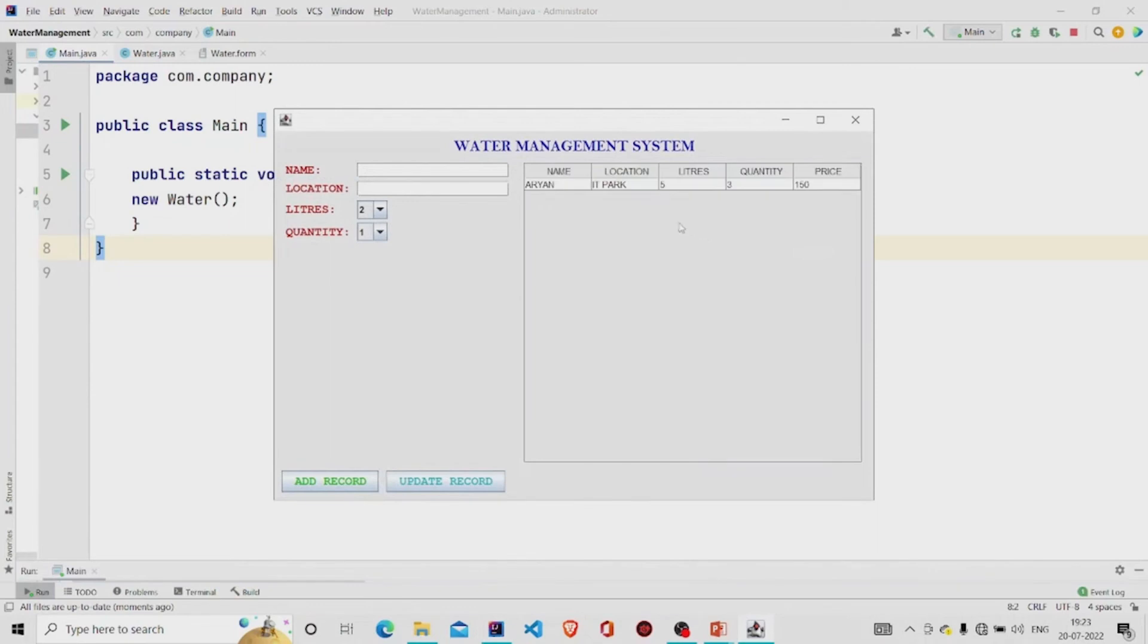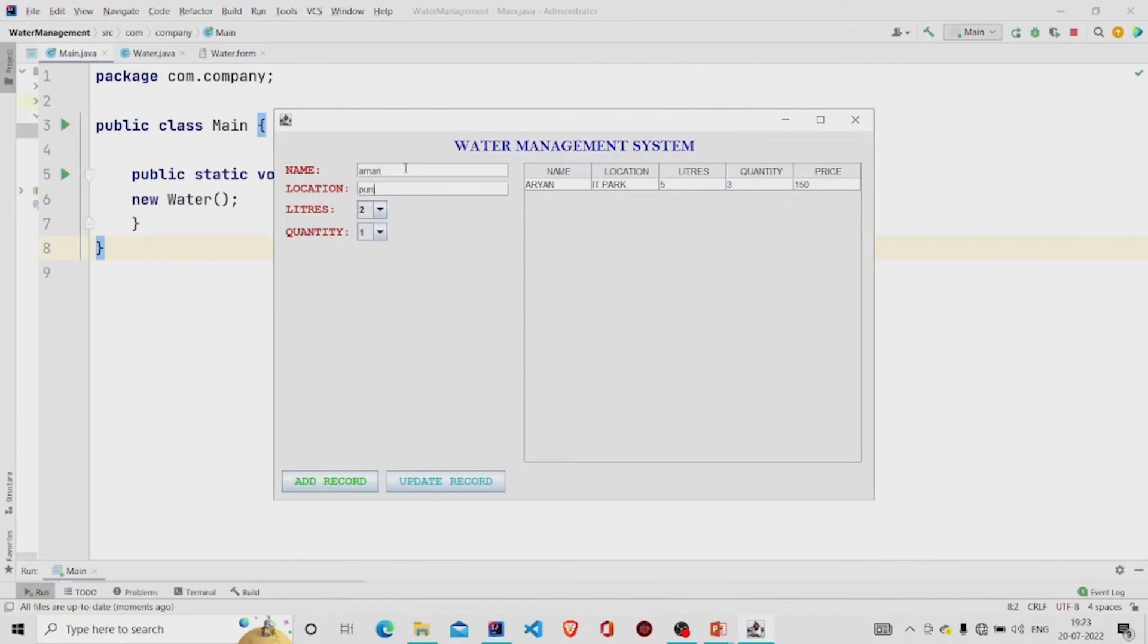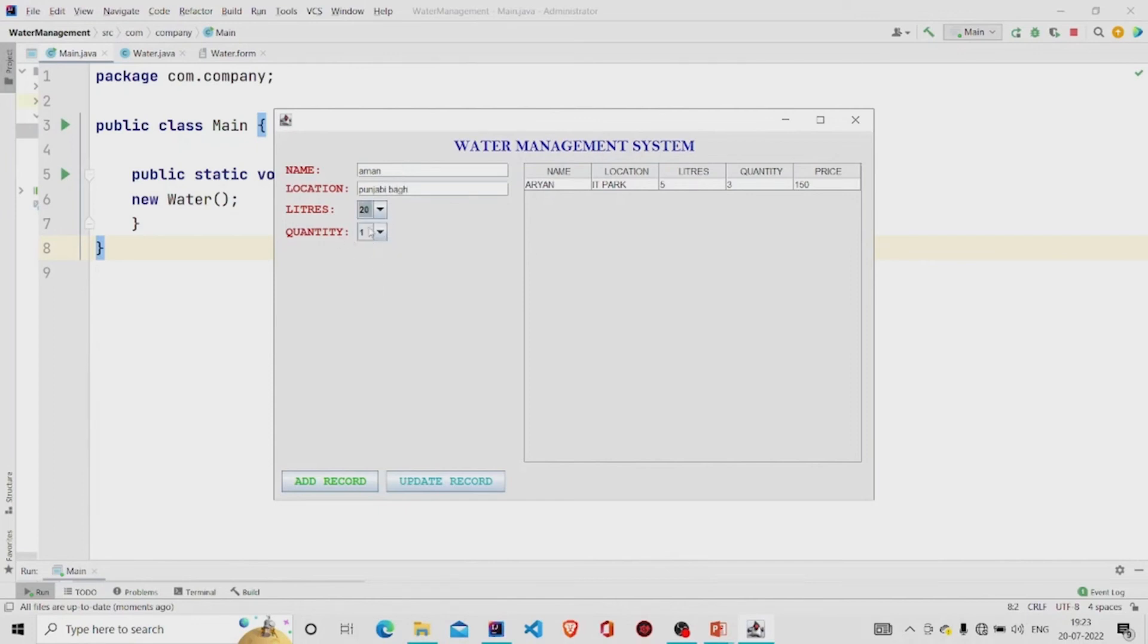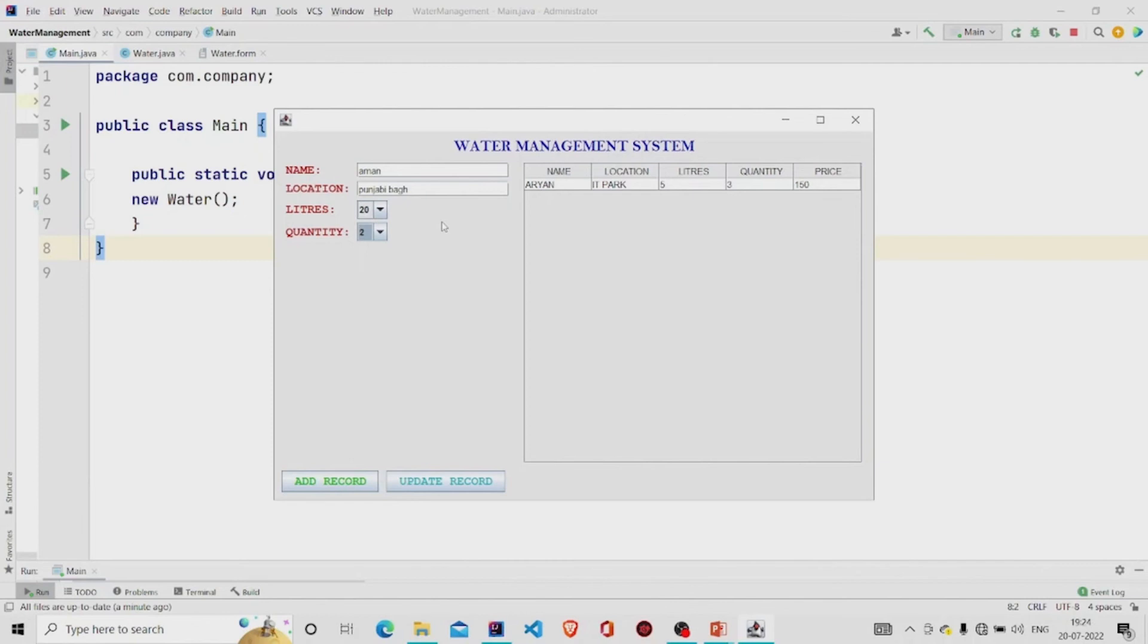I have already added one field over here, so let's add another. 20 liters and the quantity is two, so 40 liters, and each liter is of 10 rupees, so 400 is the price.